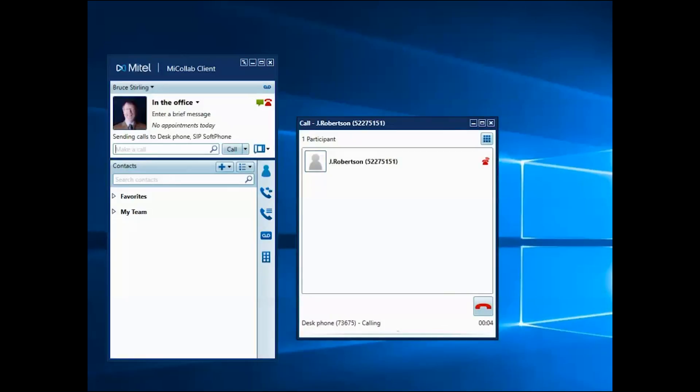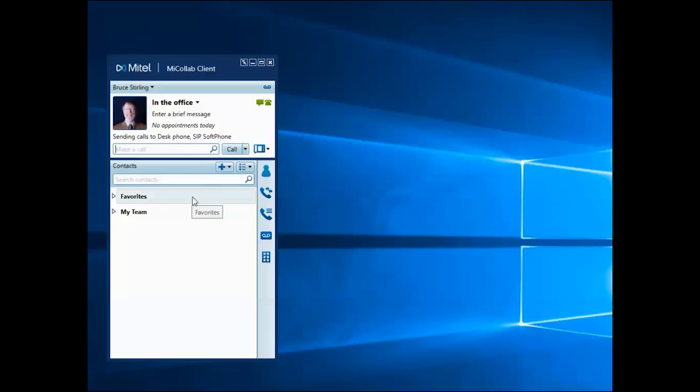If you've added a contact to a contact group, just expand the group and double-click the contact's name.